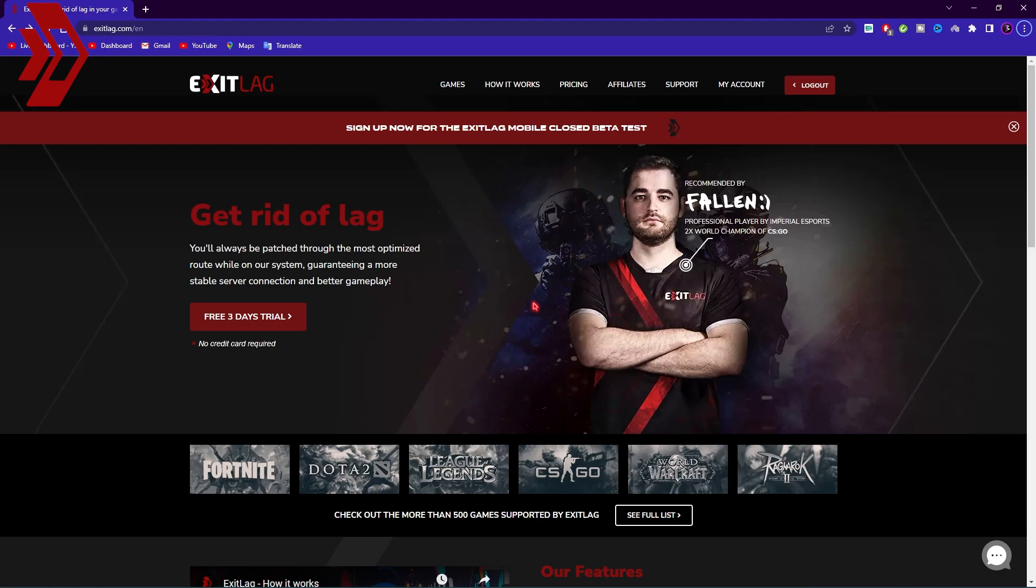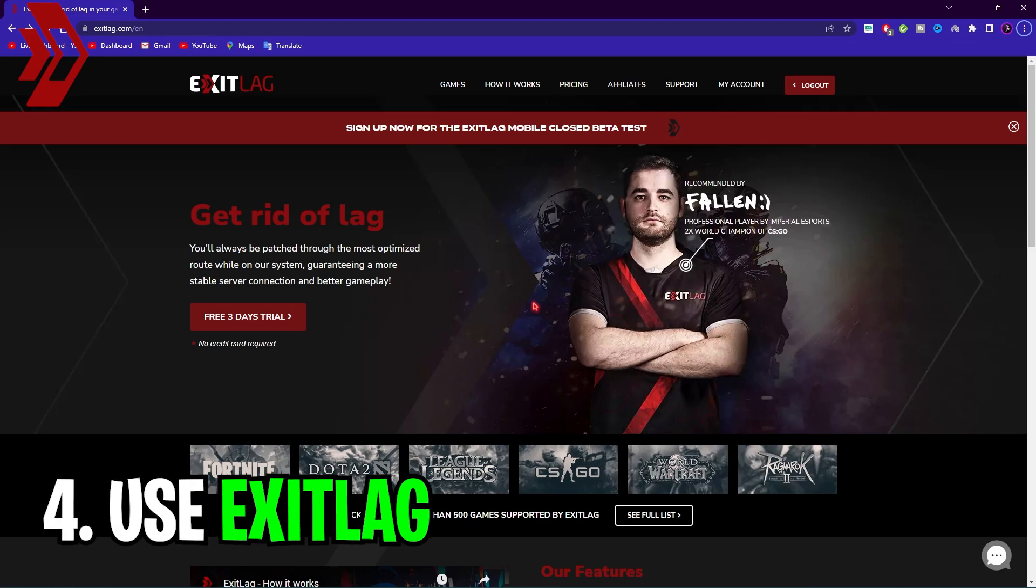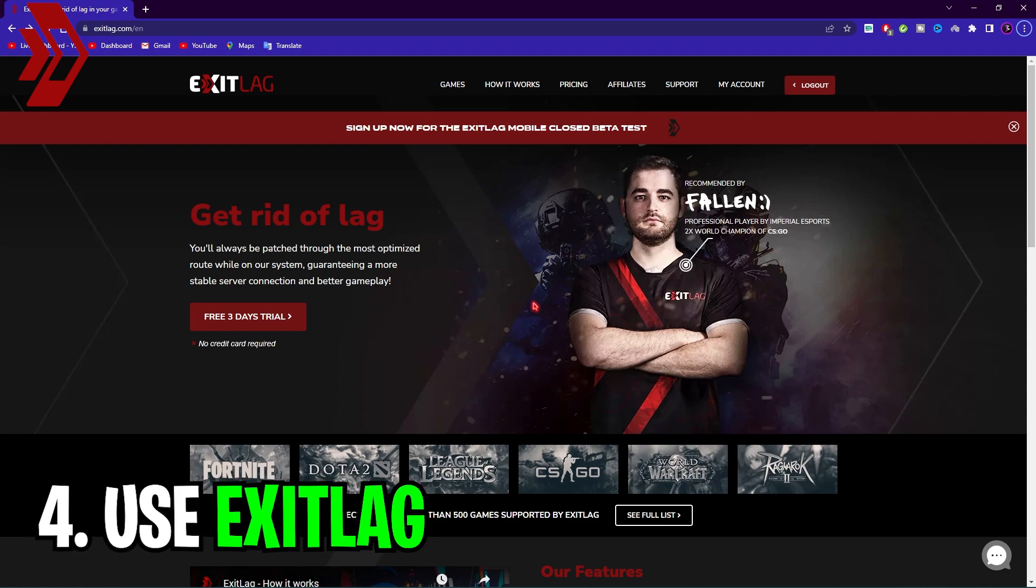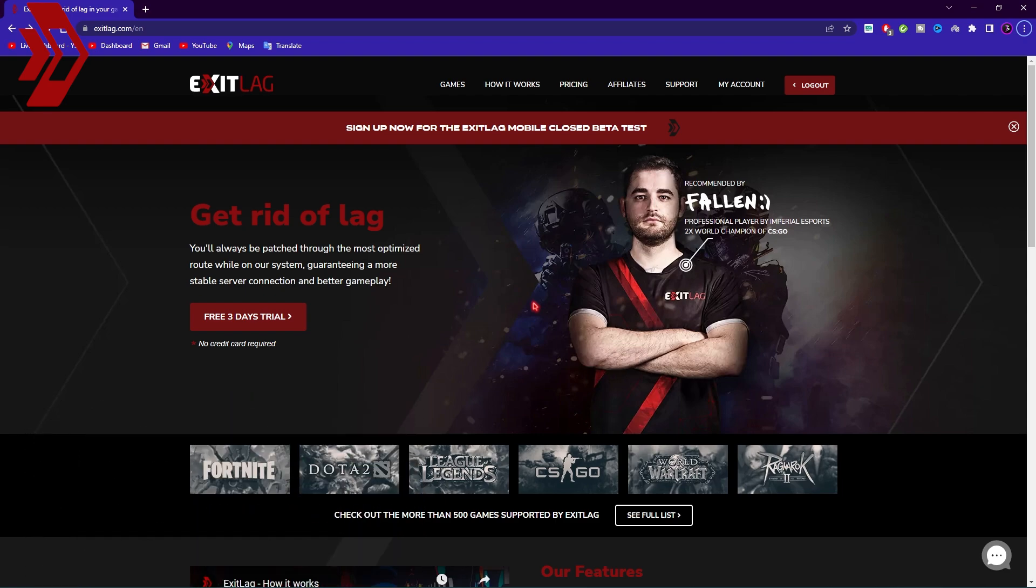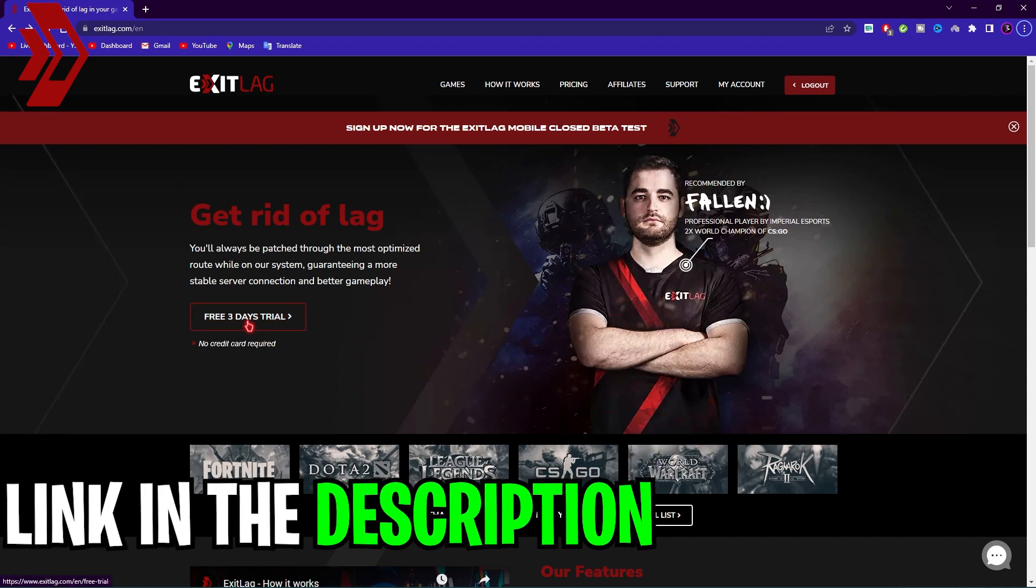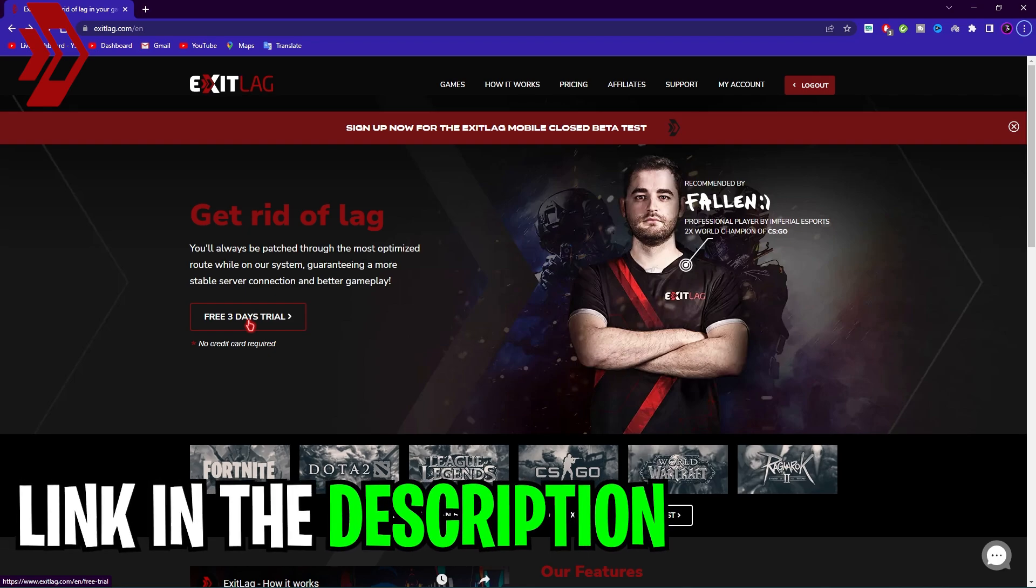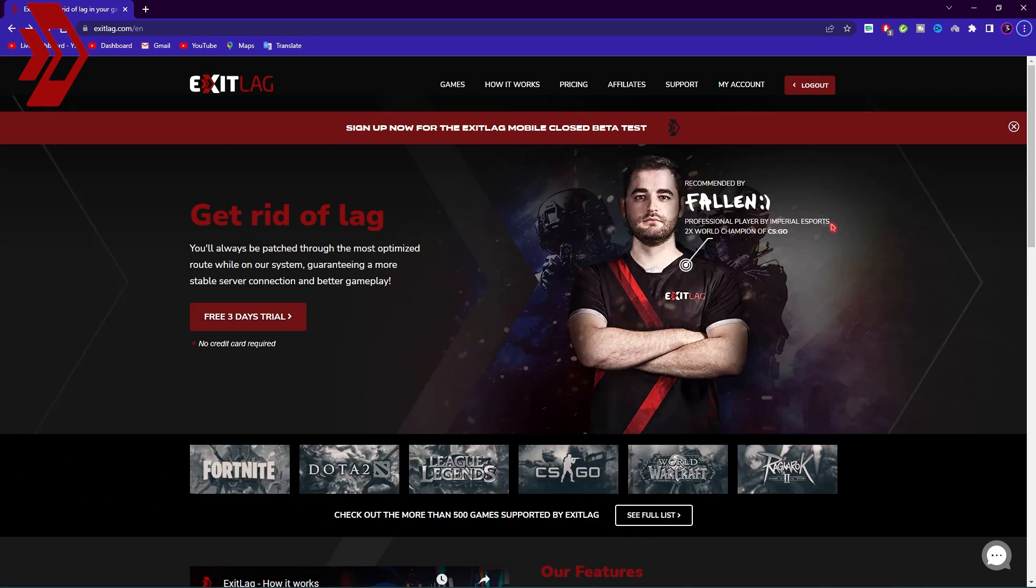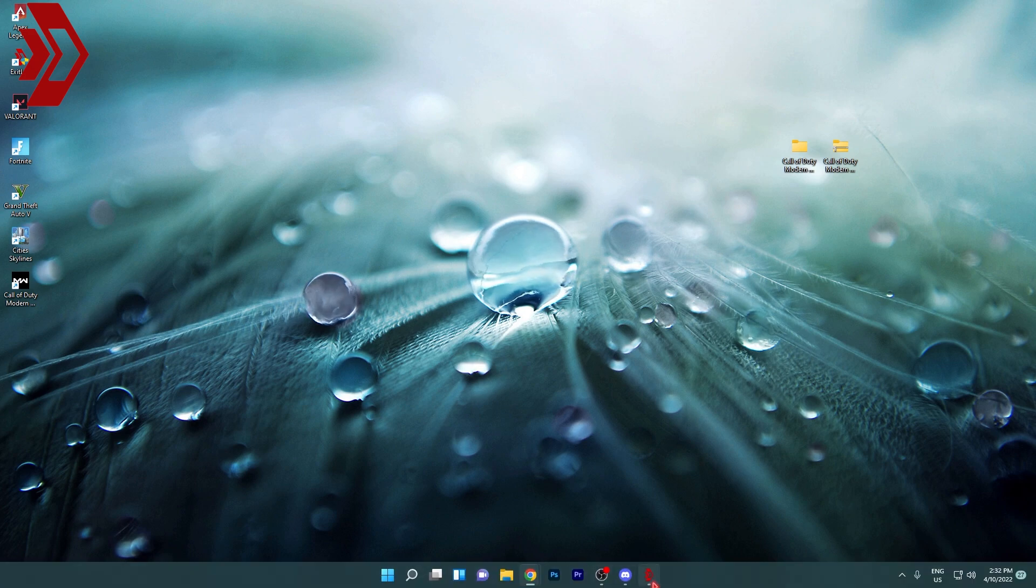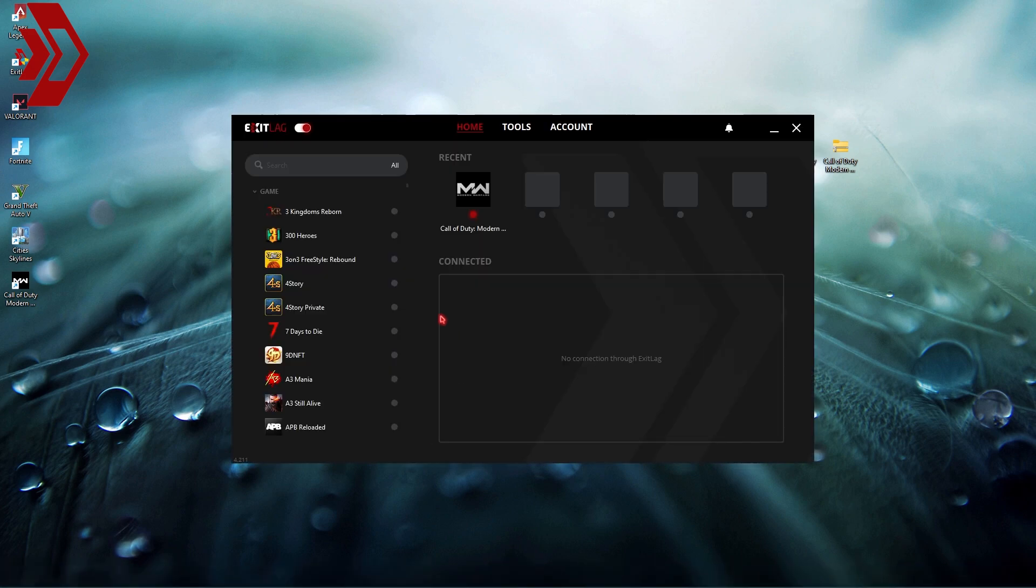Next I want to introduce you to Exit Lag. Exit Lag has been a long time partner and I've been promoting them because this really helps you a lot. You can go to the link in the description below and download the free three days trial. After that you need to get a subscription but let me tell you what Exit Lag does for you.